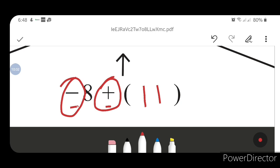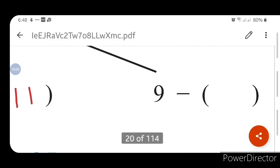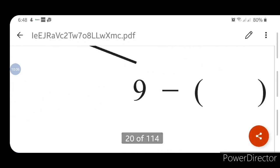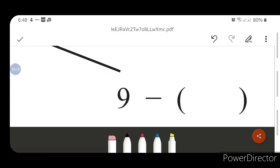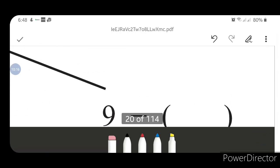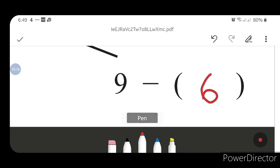Next, let us go to solve our next web. Here you have to find the box value. It is very easy. 9 minus how many equals 3? 9 minus 6 equals 3. So the box is 6. That is your last answer in this web diagram.